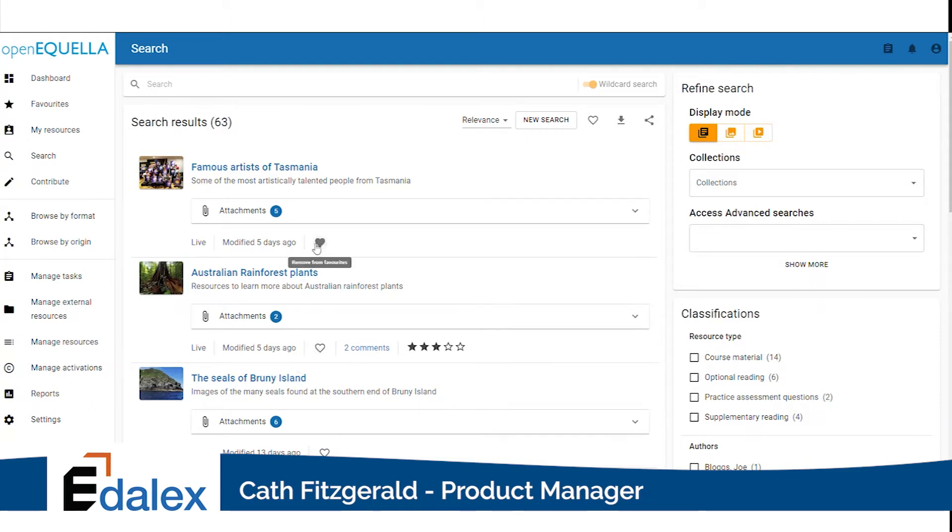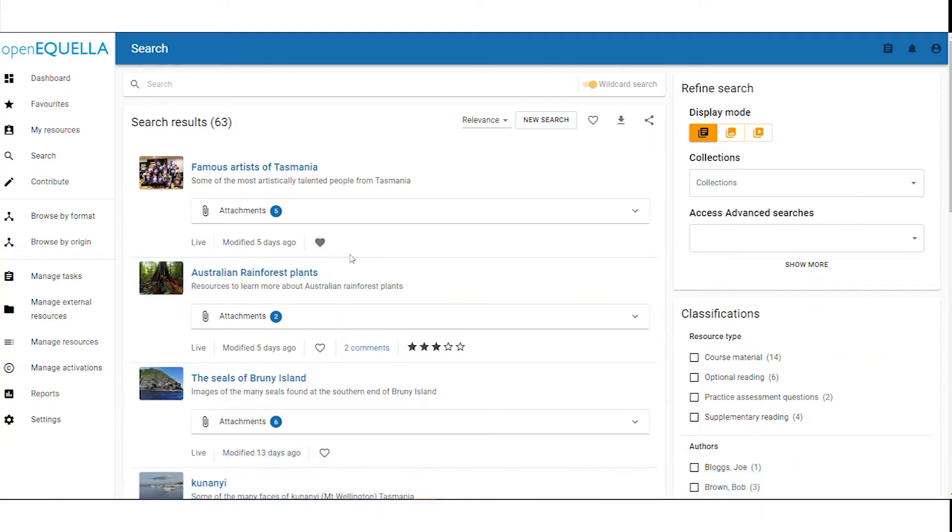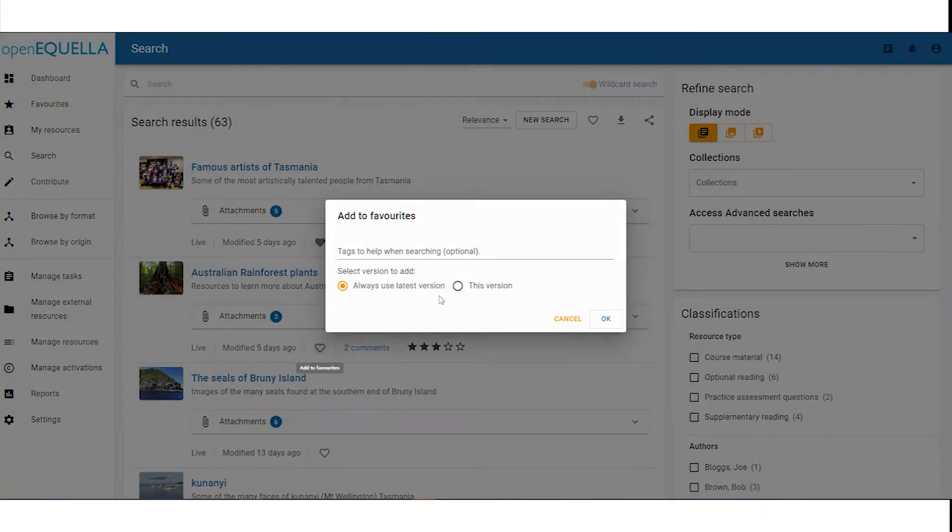A filled in heart indicates that an item already exists in favorites, and an outline button allows us to add to favorites.